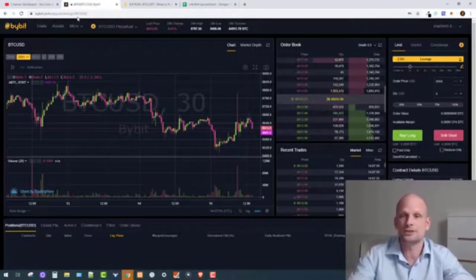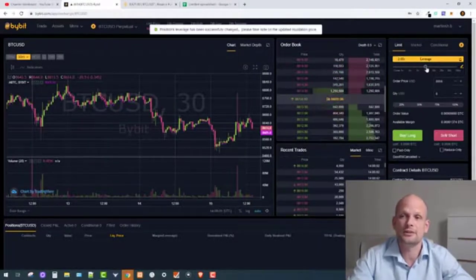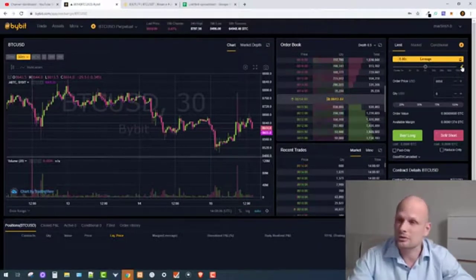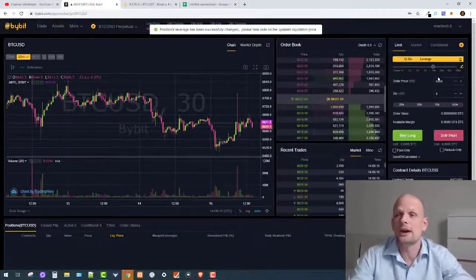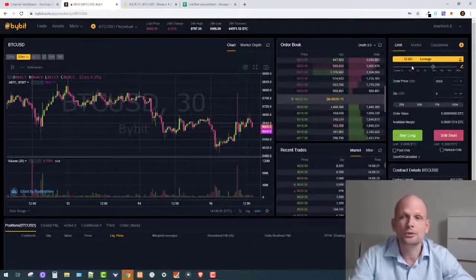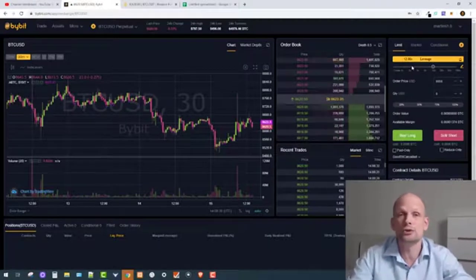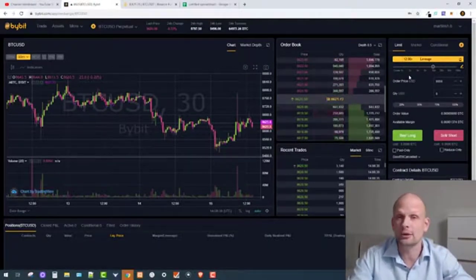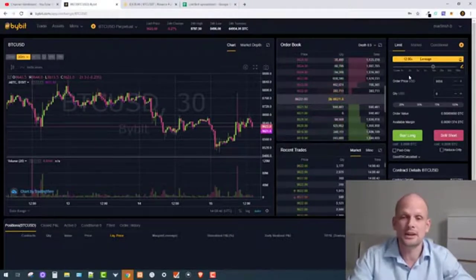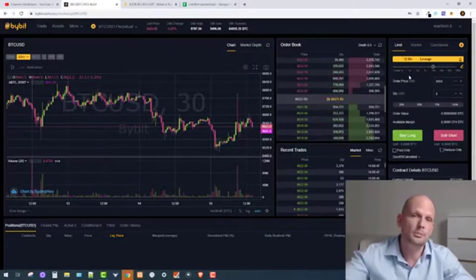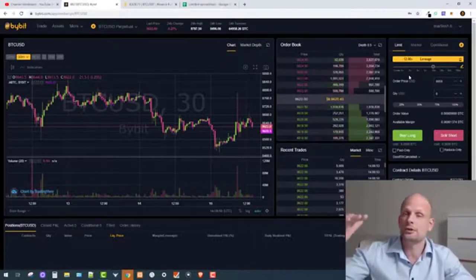On Bybit, to set leverage, you have options on the right-hand side: 2x, 3x, 5x, and 10x leverage. If you want a custom amount, click the pencil icon, write for example 12x leverage, and click the checkmark. But do many of you know what 12x leverage means? Do you know when your position will be liquidated? The more leverage you use, the more you are borrowing, and the faster you can lose all your money if price goes against you.